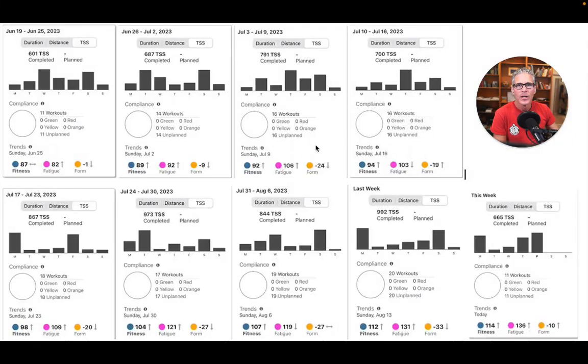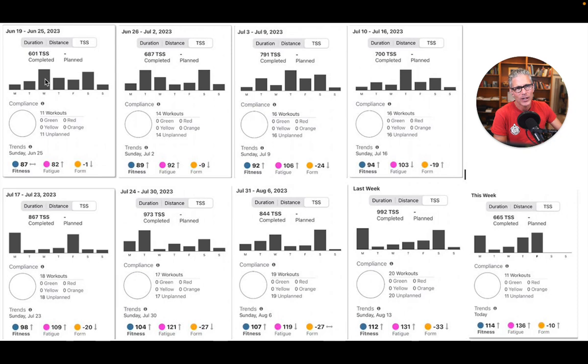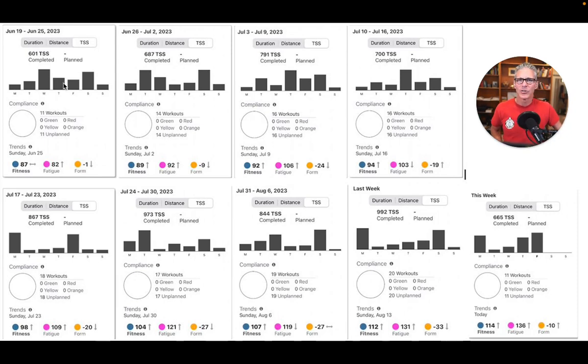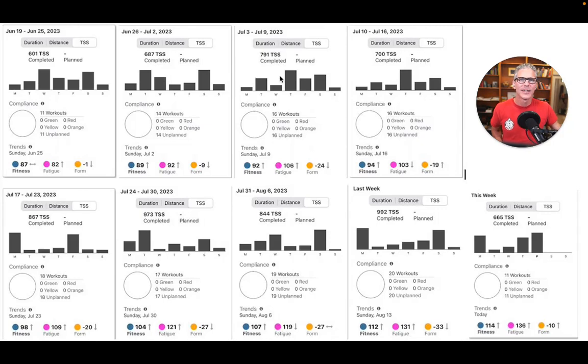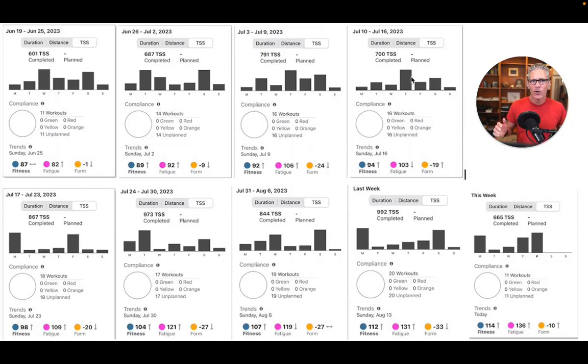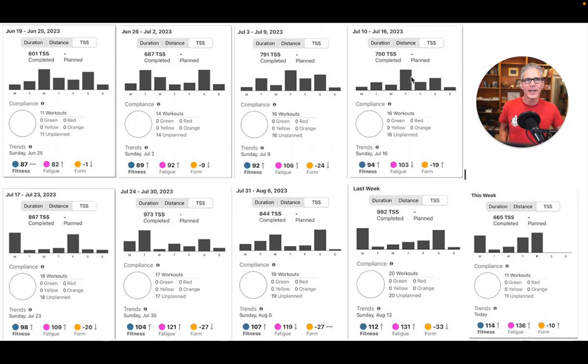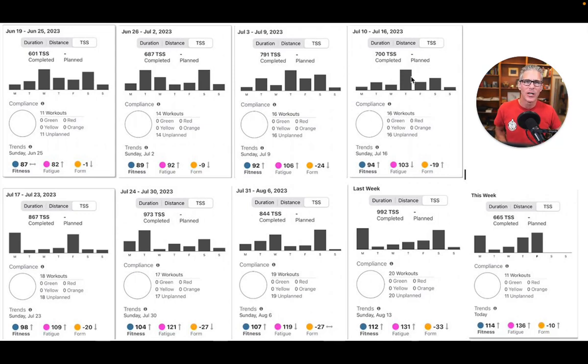So these weeks, there's a way to measure training load called a training stress score. And these weeks, as you'll see, they start, I'm sort of recovering here. It's a 600 week, 690 week, then it's an 800 week, a 700 week. So it's variable. I'm loading, I'm kind of managing, trying to get back to being healthy. I'm building the cycling.